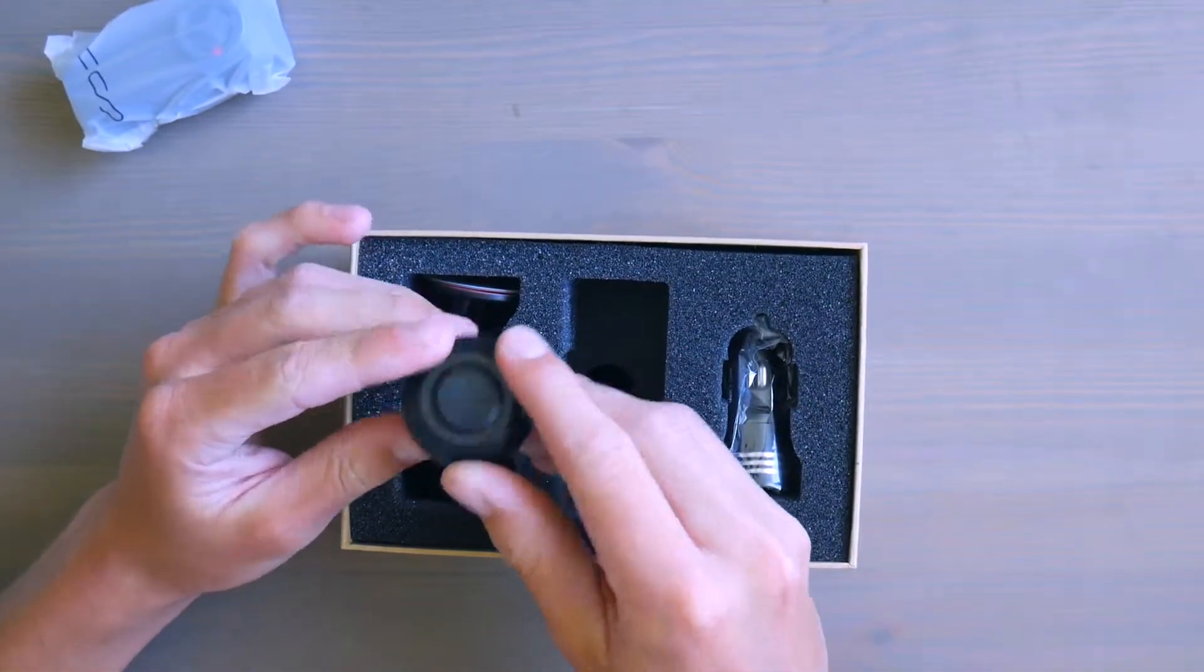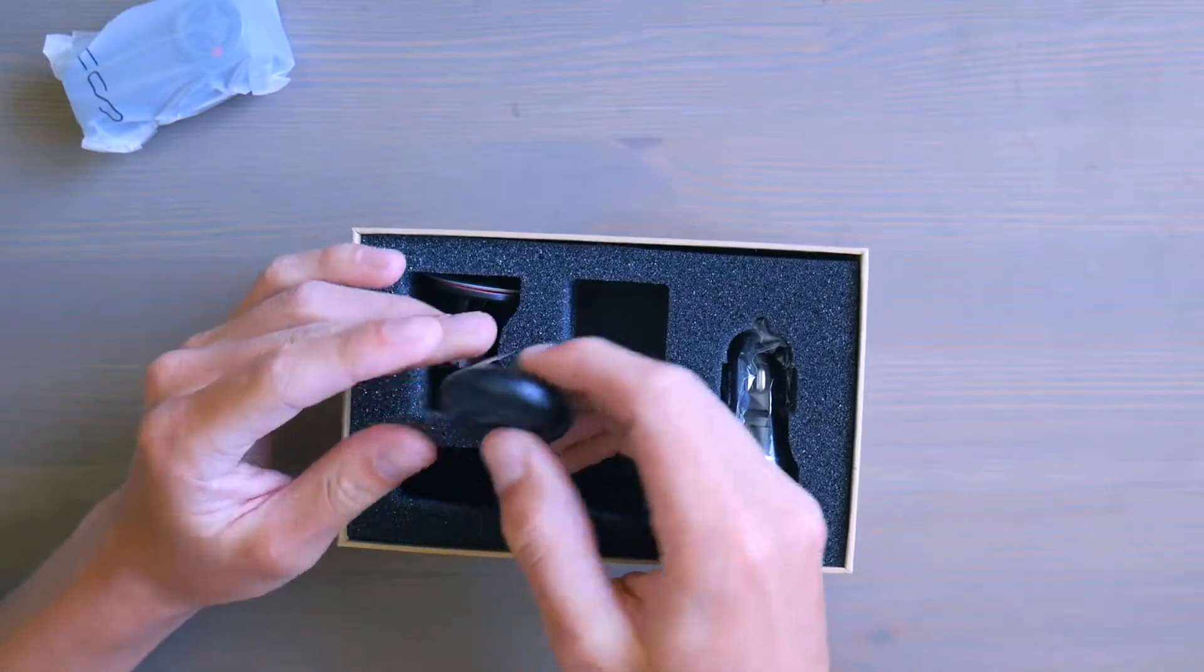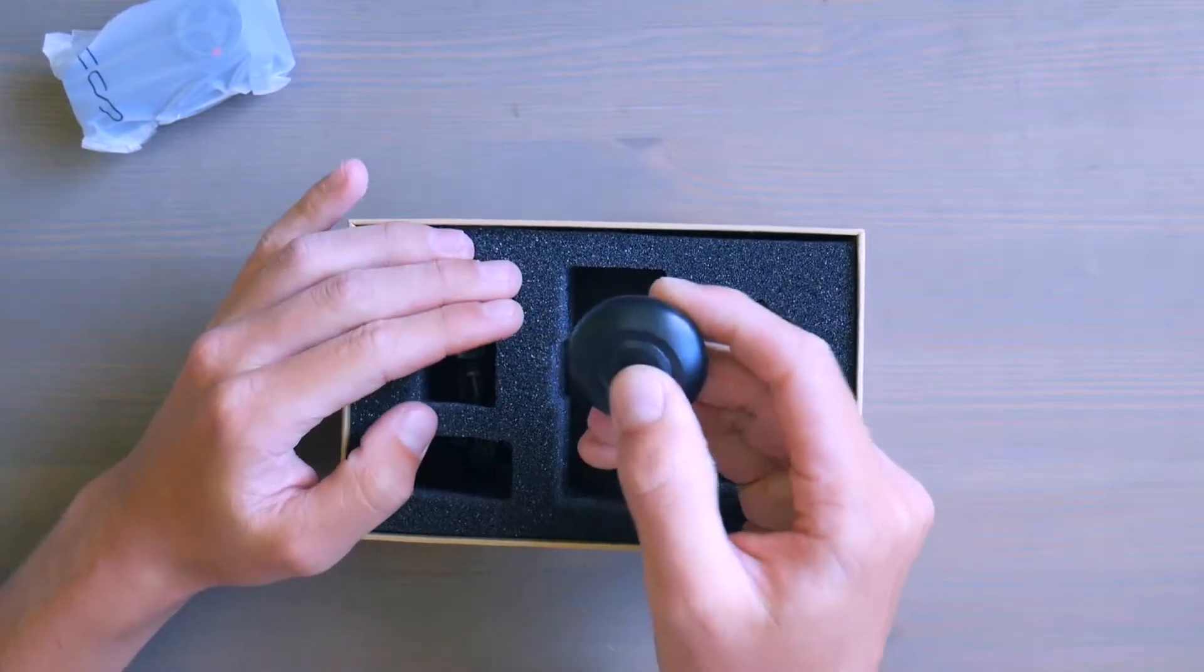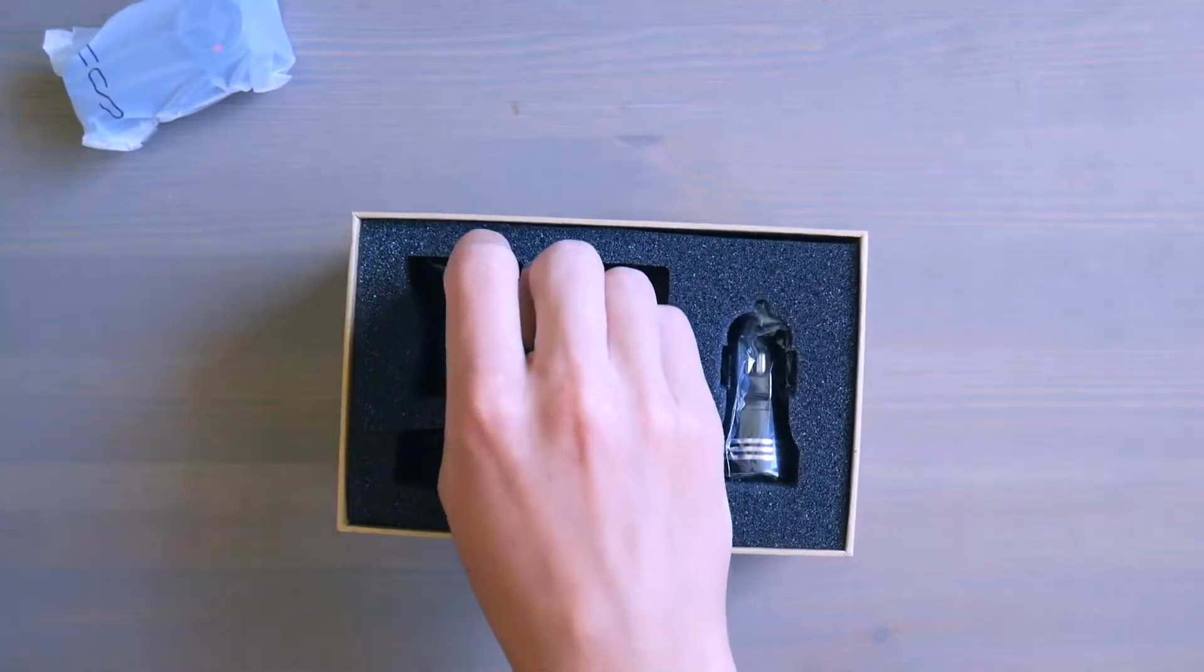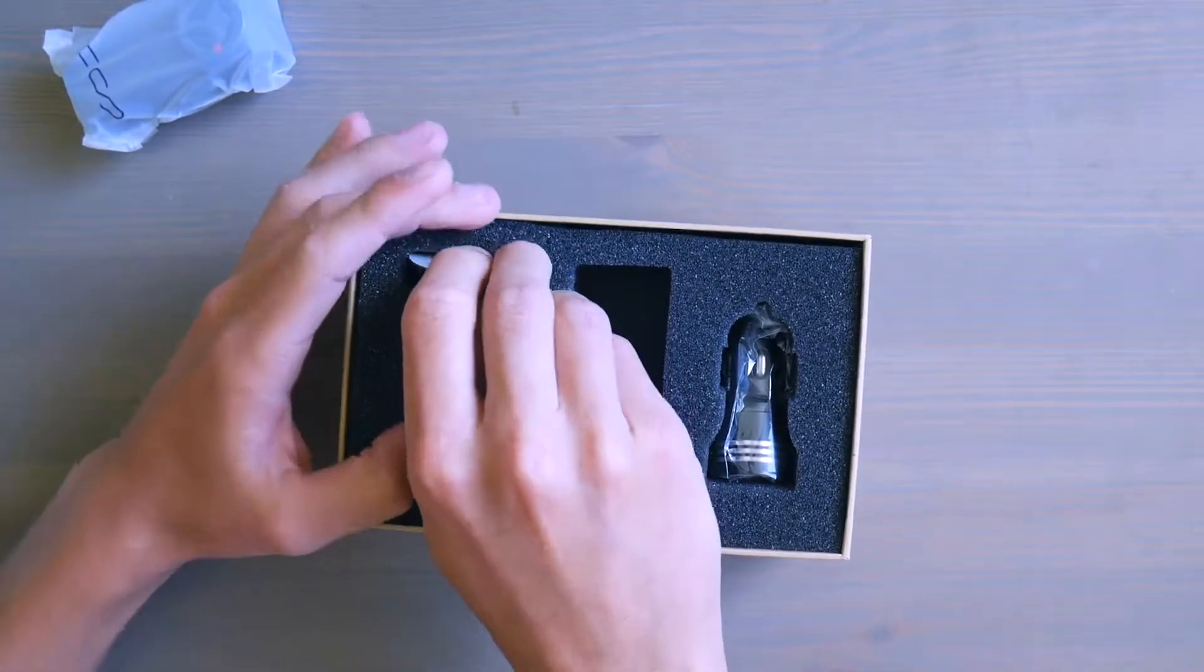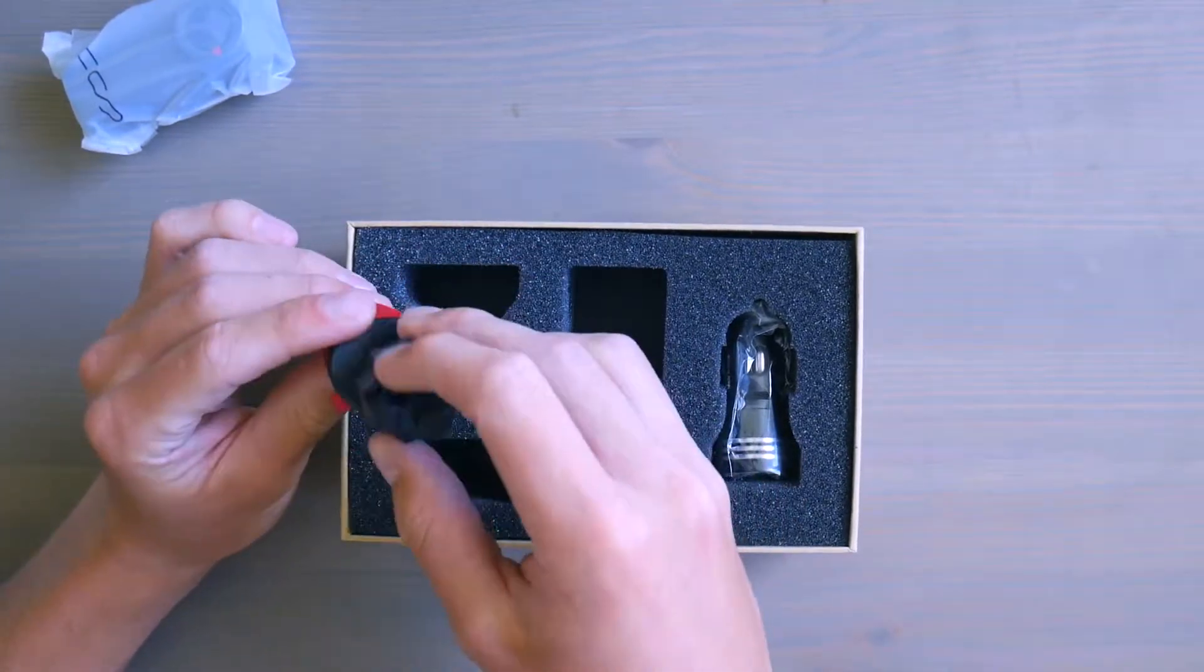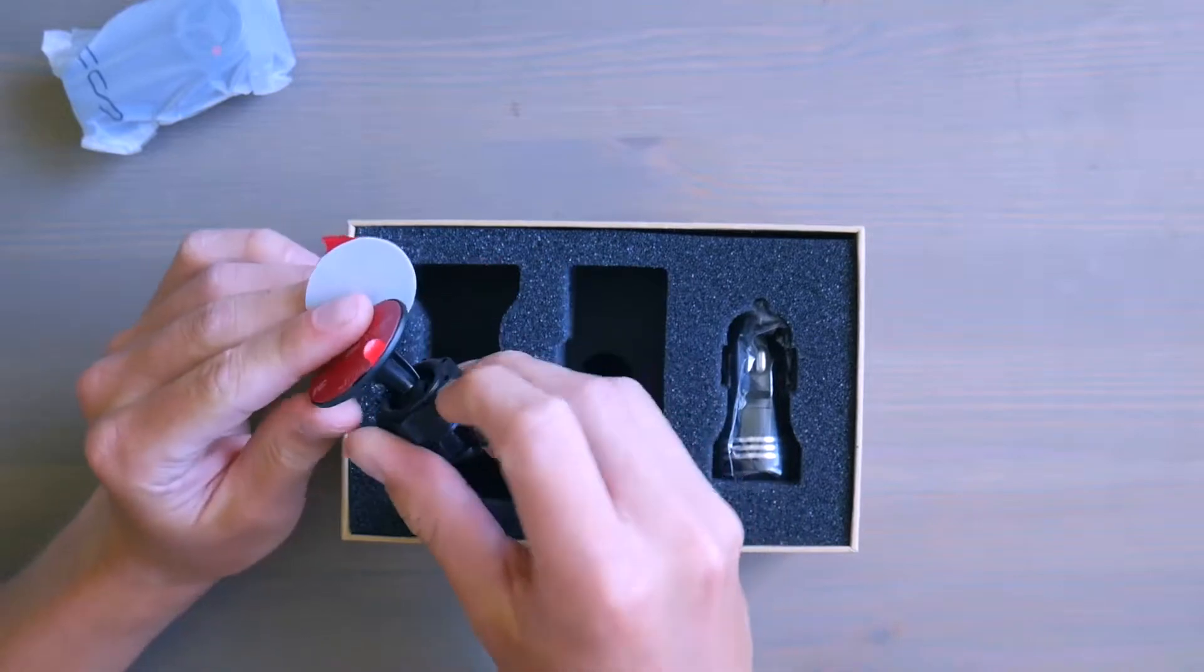We also got, I believe this is a remote so that you can take photos or videos or save them. Then we've got a holder for the dashcam.